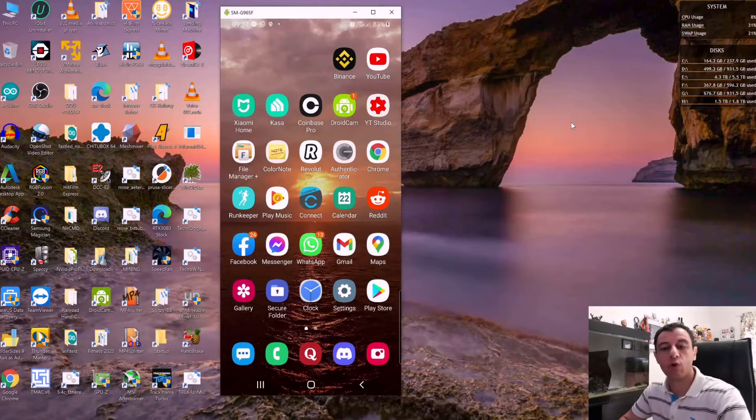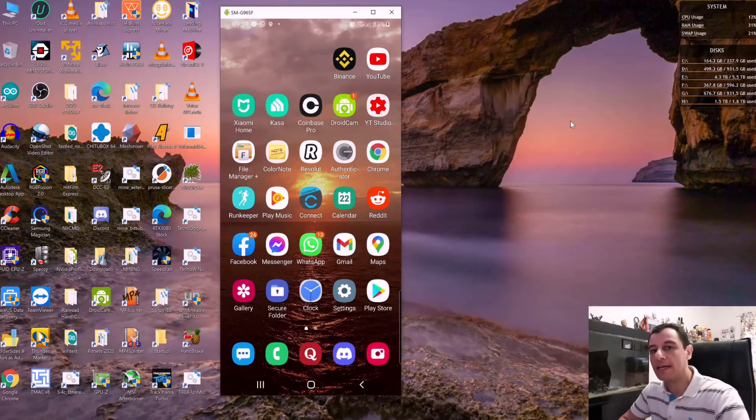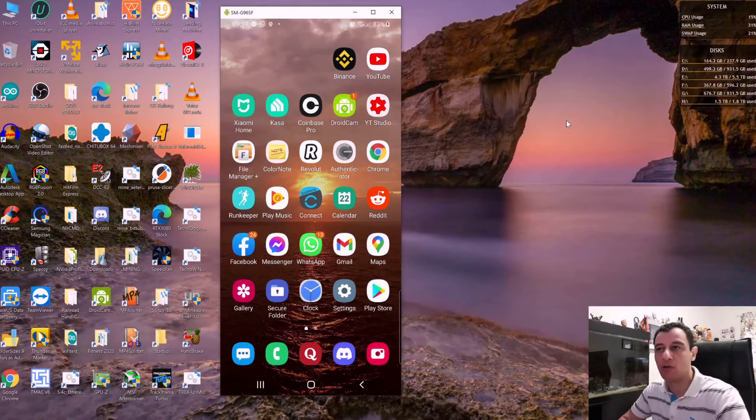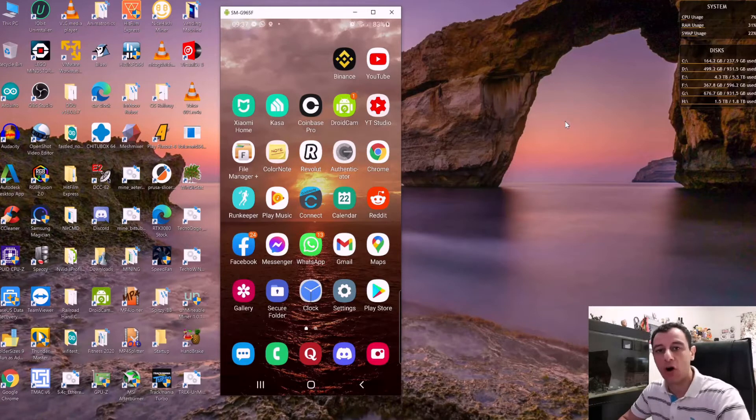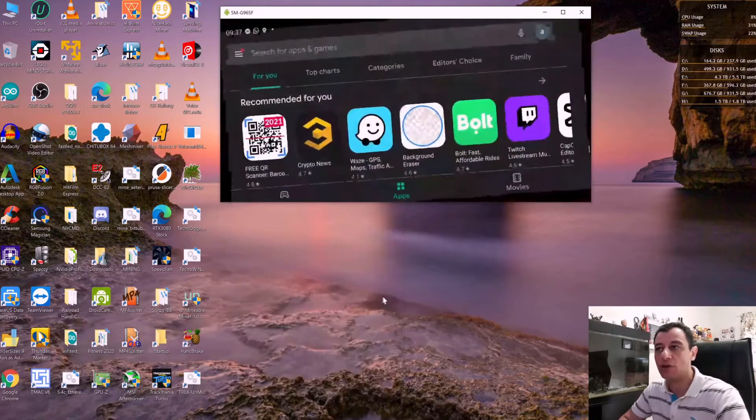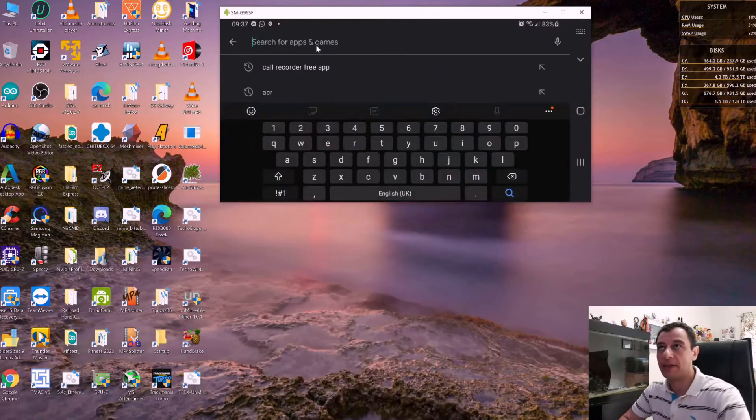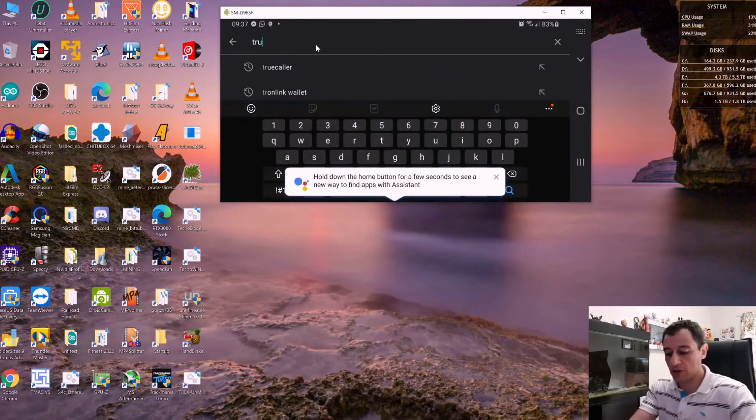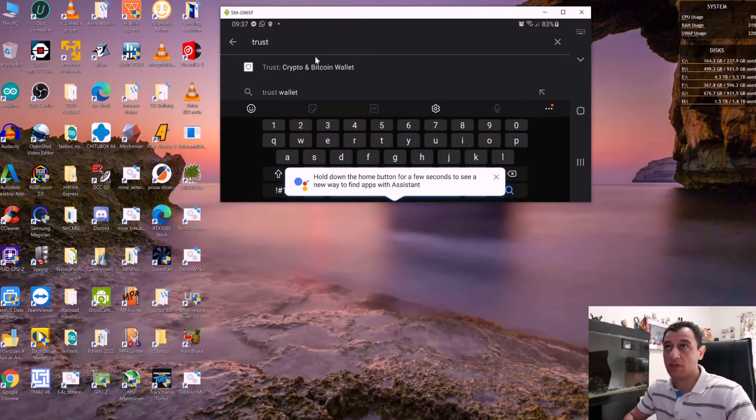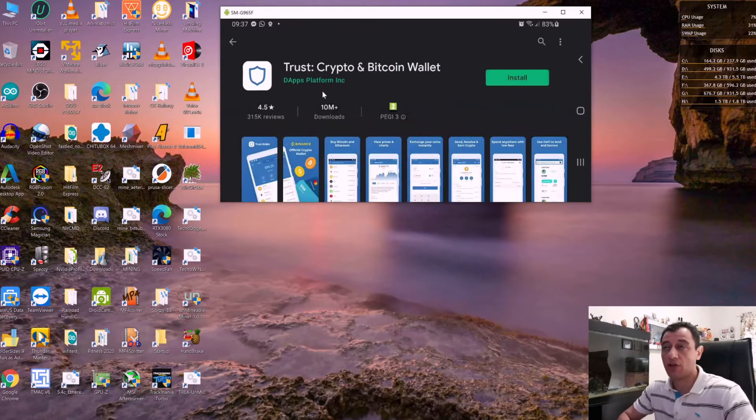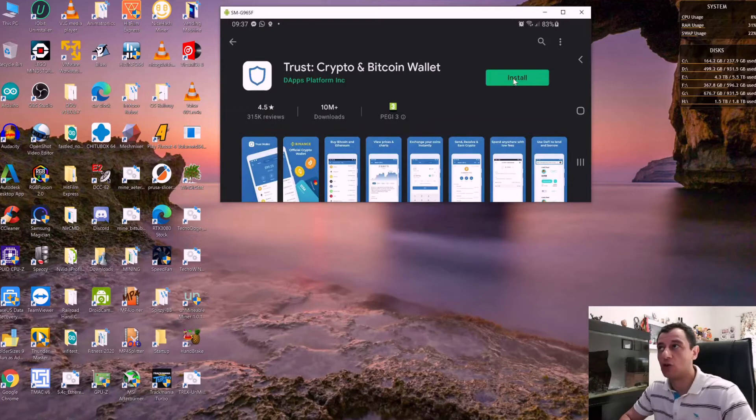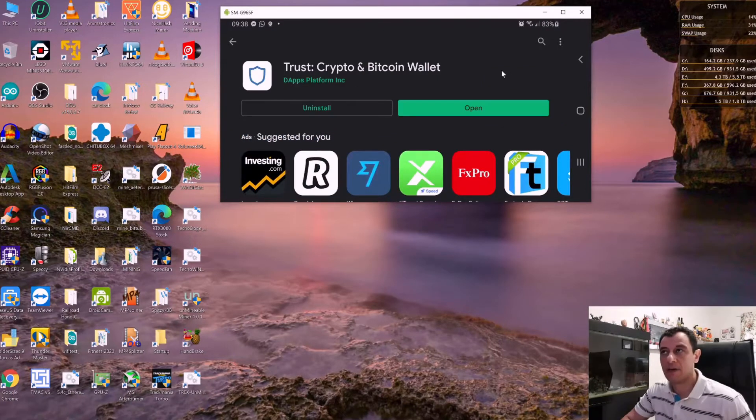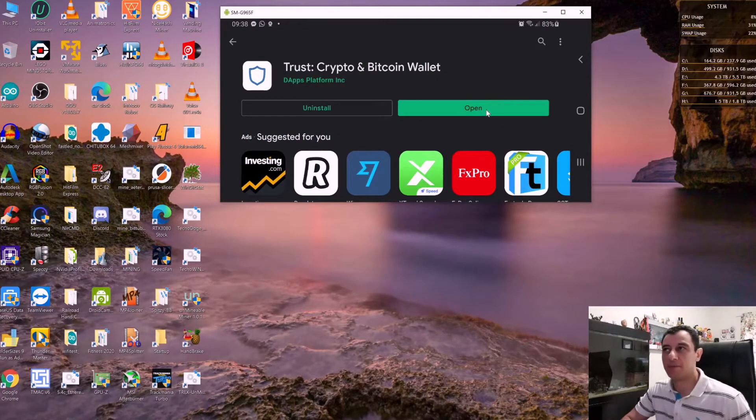Trust Wallet is a mobile wallet that works on both Apple and Android. I'm going to show you how to do this on Android. First, go to the Play Store, type in Trust Wallet, which is the first one: Trust Crypto and Bitcoin Wallet, and just install that. Once it's installed, you can open it up.